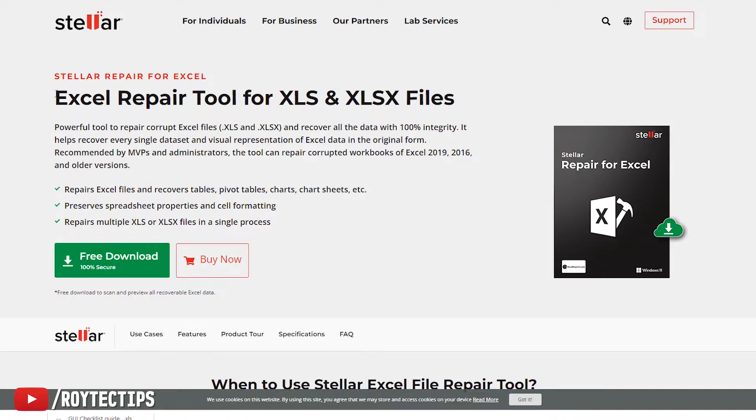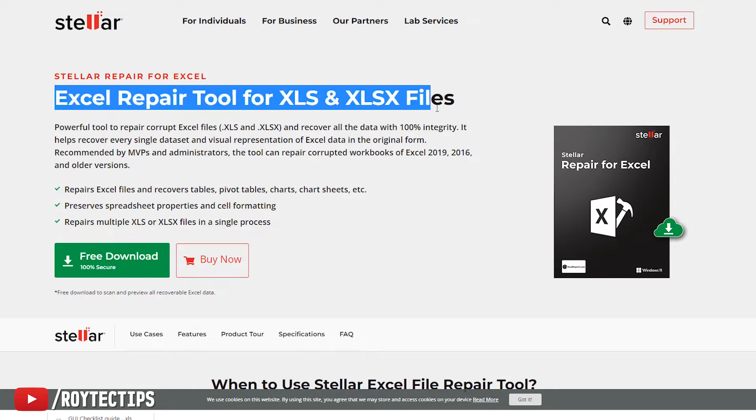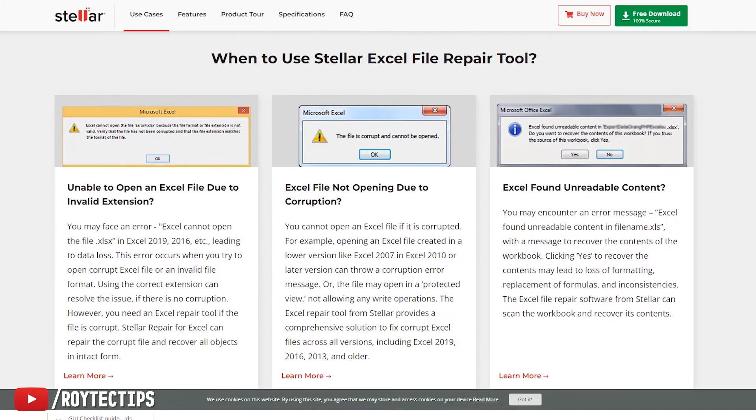Hello guys, welcome back to another brand new video. Today we're going to review a software named Stellar Repair for Excel. If you have a corrupted Excel file, you can use this software to recover it.